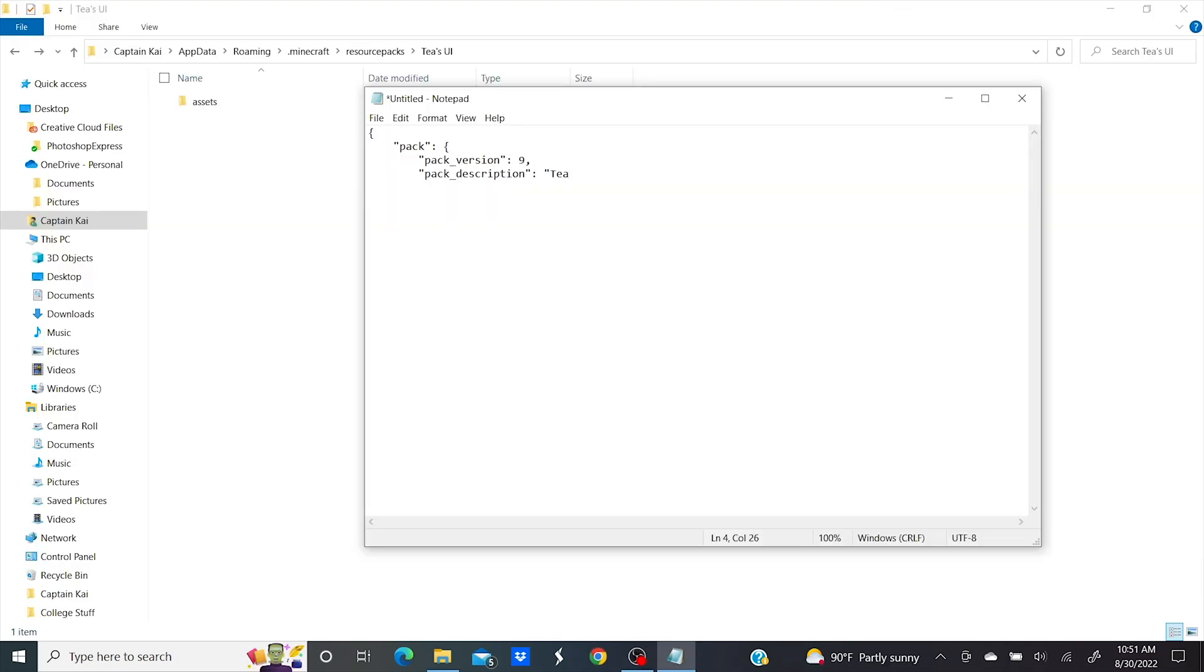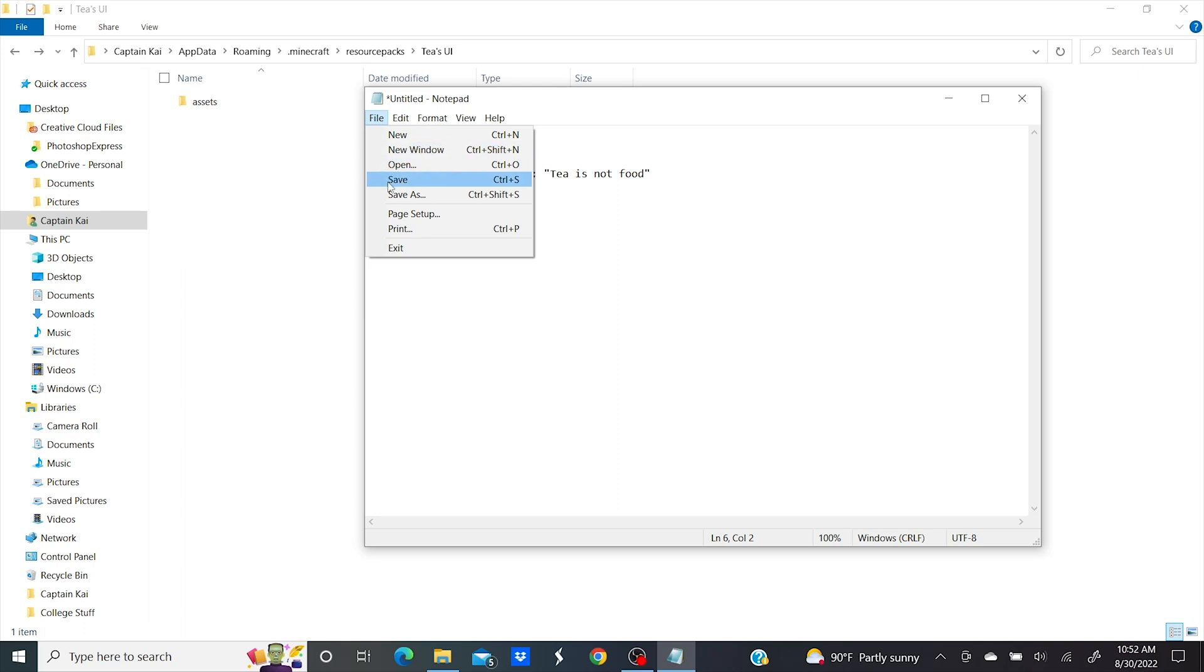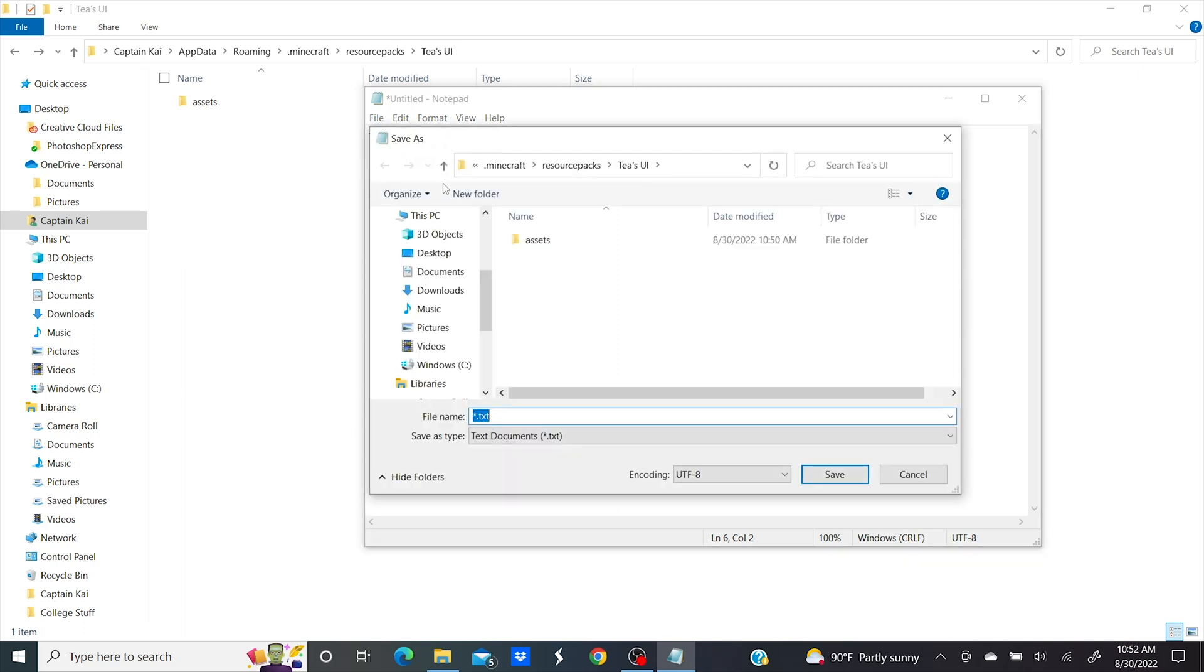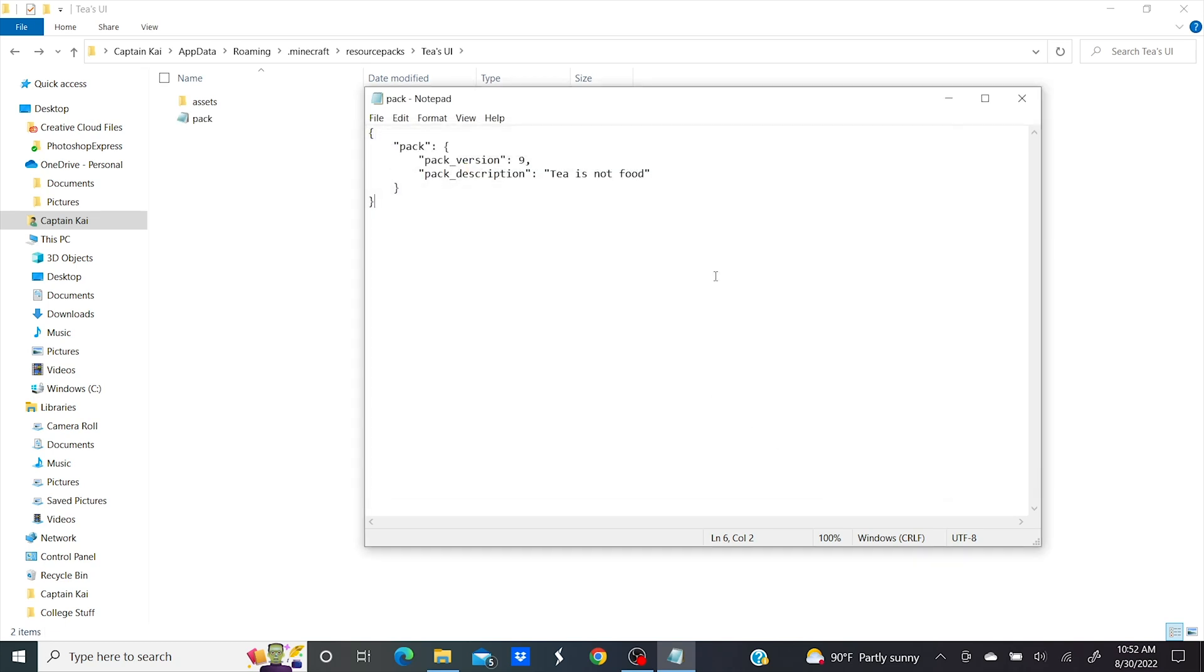For the description you can type anything you want between the parentheses and it'll show up right below the resource pack name in the game. Now go to file and then save. For the file name it'll need to be written as pack.mcmeta and then click save. You can now close out a notebook.